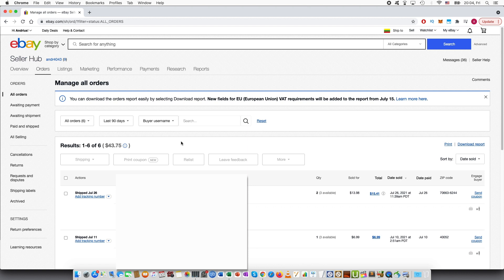But it can also be other reasons such as for example, you shipped an item or you listed the item and then you saw that in reality it has some minor defects and then you want to send a partial refund.